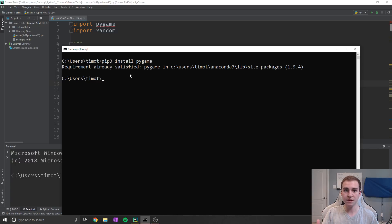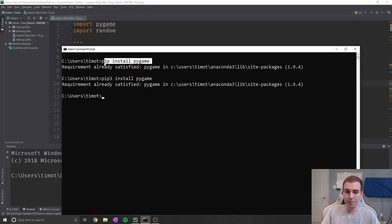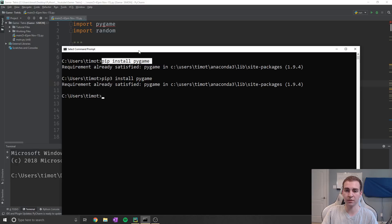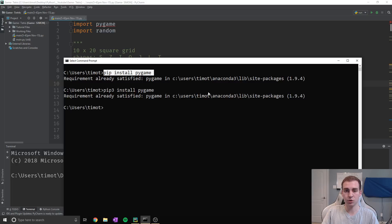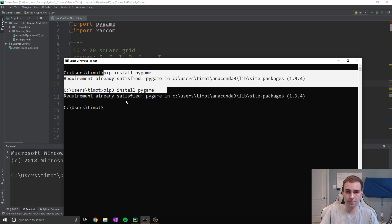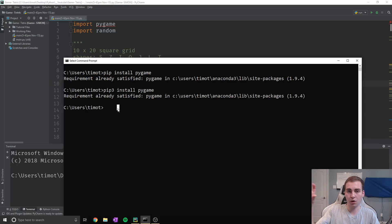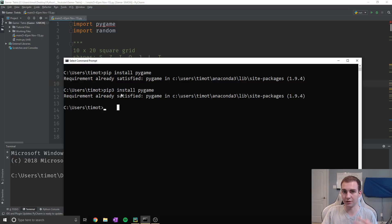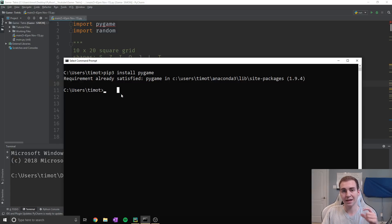If that hasn't worked, what this means is you have more than one Python version on your machine, and when you're typing pip, you're not installing it into the Python version that you're using in PyCharm. I'm going to show you how we can fix that. If pip did not work for you and this command did not work, click on the card in the top right-hand corner which will show you how to install pygame - it tells you how to fix the pip command. Go through that and then come back to this video if it's still not working.